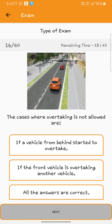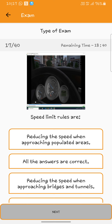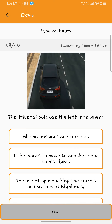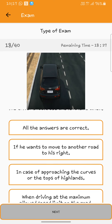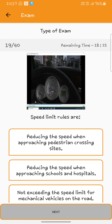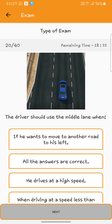The cases where overtaking is not allowed: all the answers. Speed limit rules are: all the answers. The driver should use the left lane when: all the answers are correct. Speed limit rules are: all the answers are correct. The driver should use the middle lane when: all the answers.